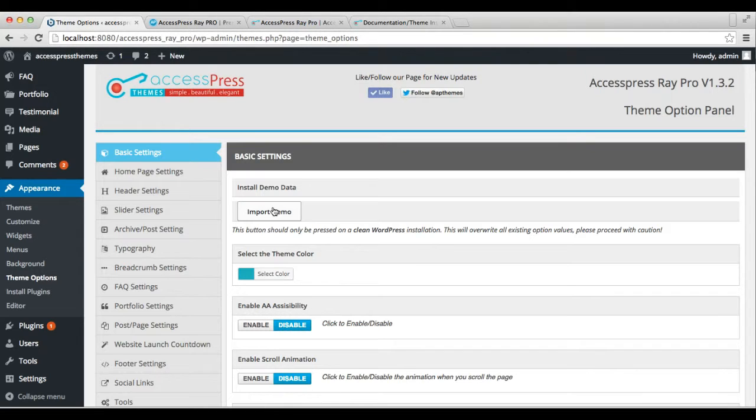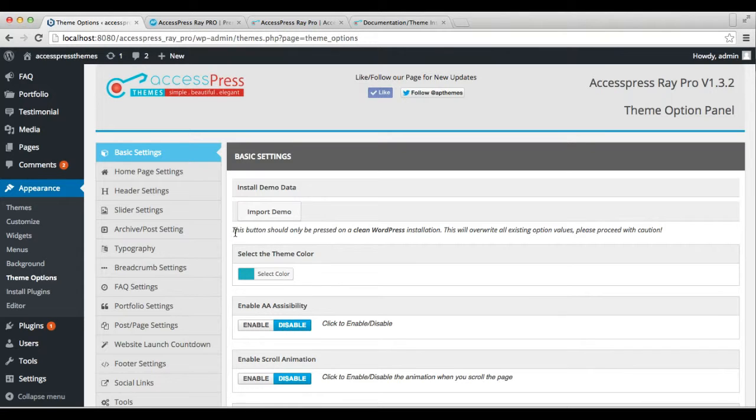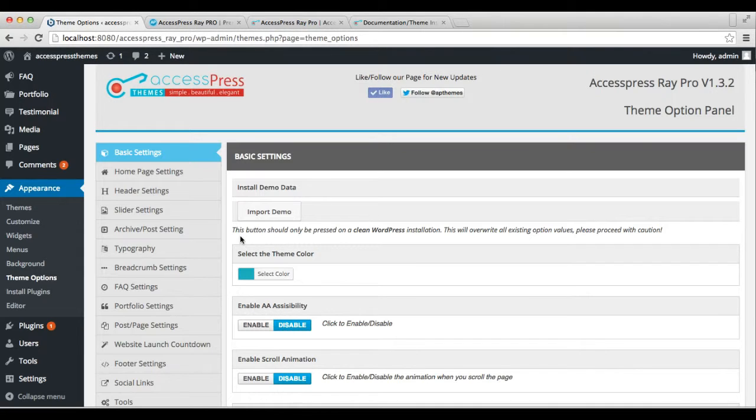Before importing the demo, make sure you read this line: 'This button should only be pressed on a clean WordPress installation. It will override all existing option values, so please proceed with caution.' After you click this button, it will take a couple of minutes, then save your options.